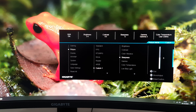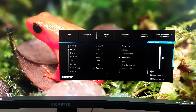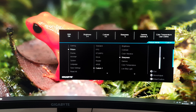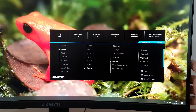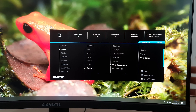Sharpness can be increased or decreased according to preference — I'm happy with the neutral position of 5. This may be more relevant if you're viewing lower resolution content or using the monitor at a non-native resolution. Next is Gamma, with six different settings: Off, Gamma 1, Gamma 2, Gamma 3, Gamma 4, and Gamma 5, all explored in the calibration section of the written review.